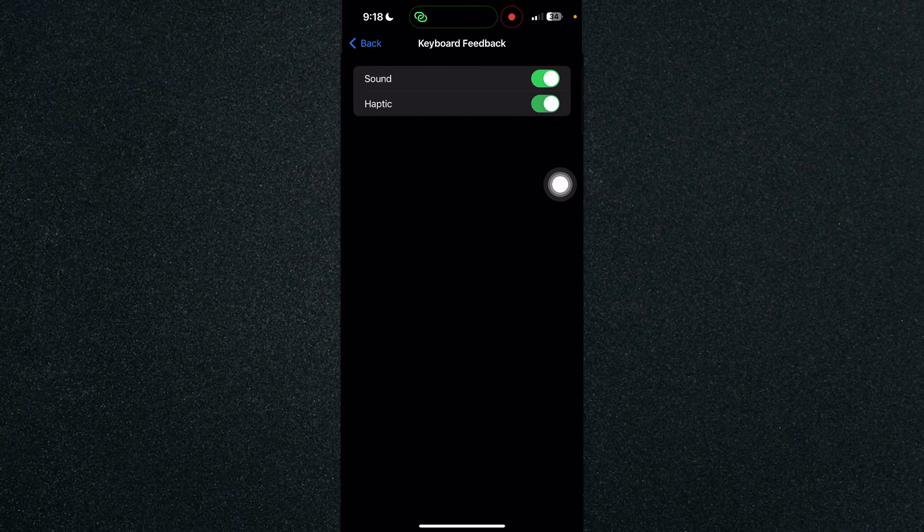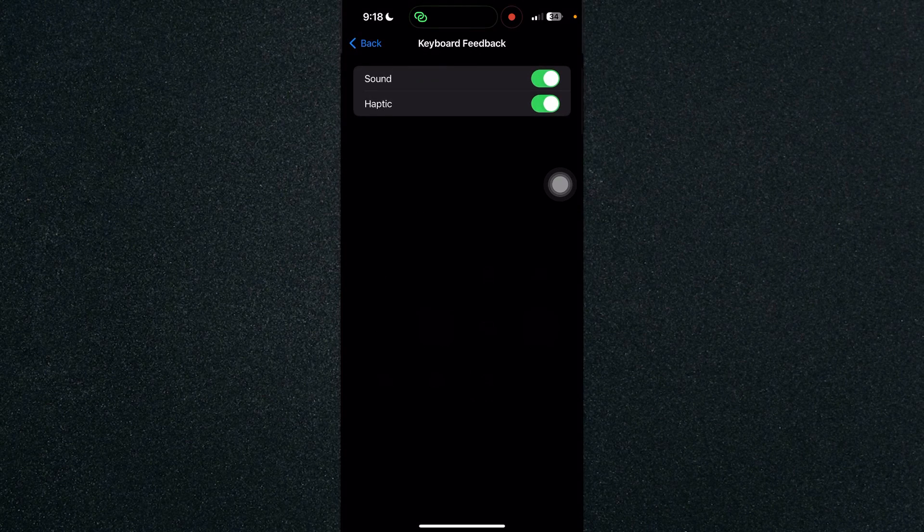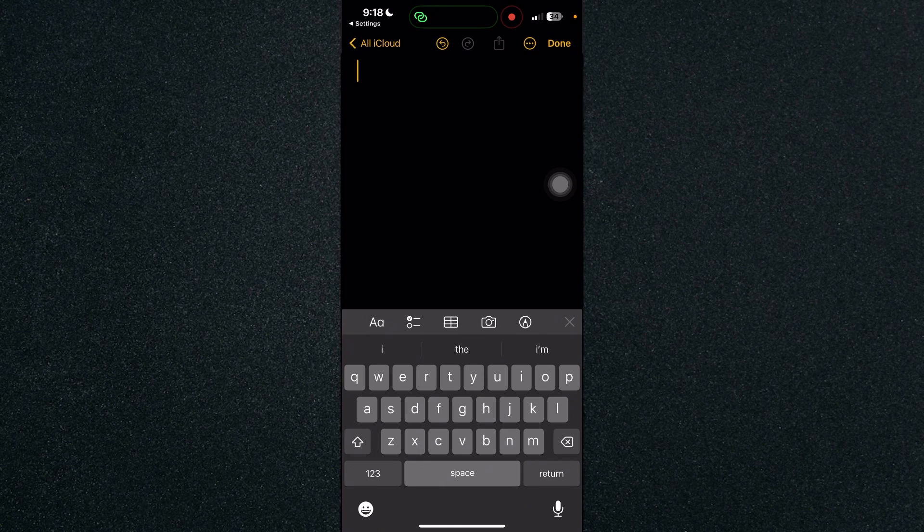So if you click on haptics and let's try it on our notes app, it will make a sound or turn on the vibrate rather.